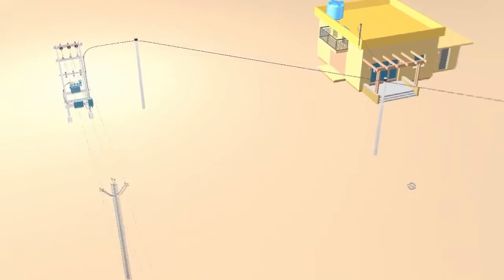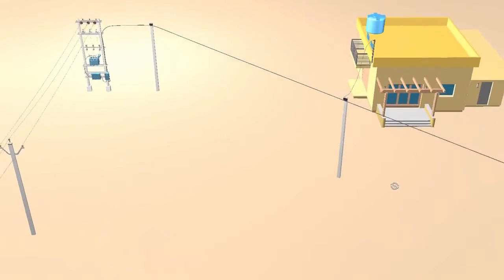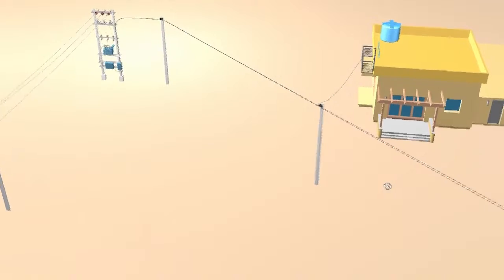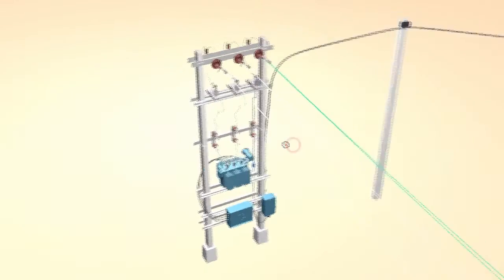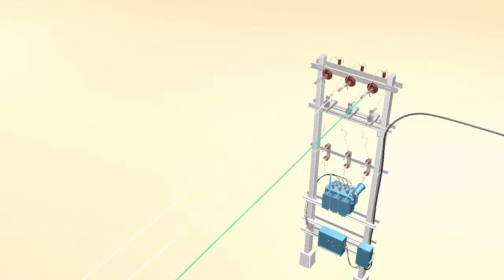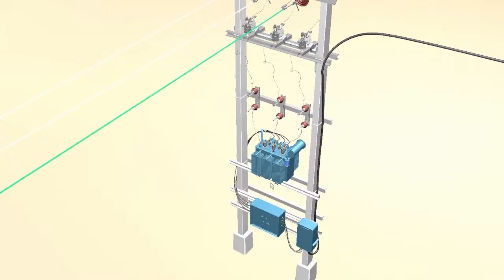Welcome to Let's Grow Up. Today in this live session you all are welcome. In this live session I will show you the transformer — this is the distribution transformer.